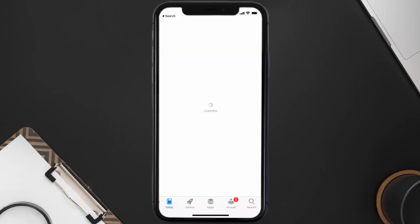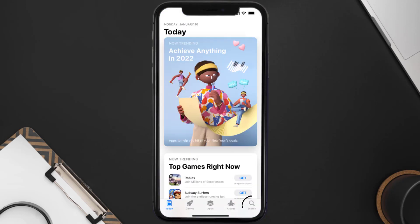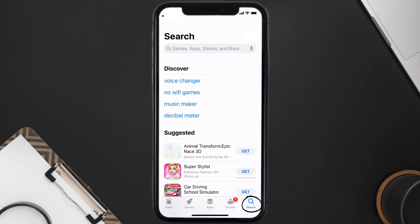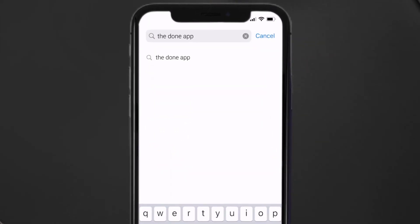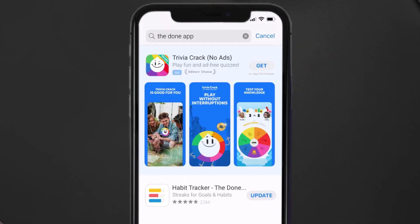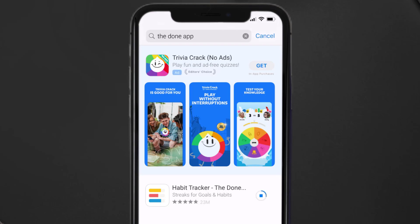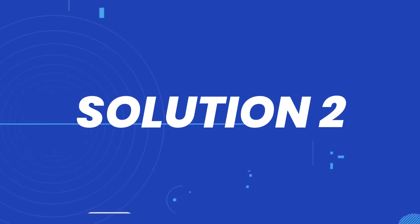Open up the App Store on your device and then tap on the search icon in the bottom right corner. Then search for the Done tracker app, and if you see the update button right next to the app name, simply tap on it to make sure you're running the latest version of the app.